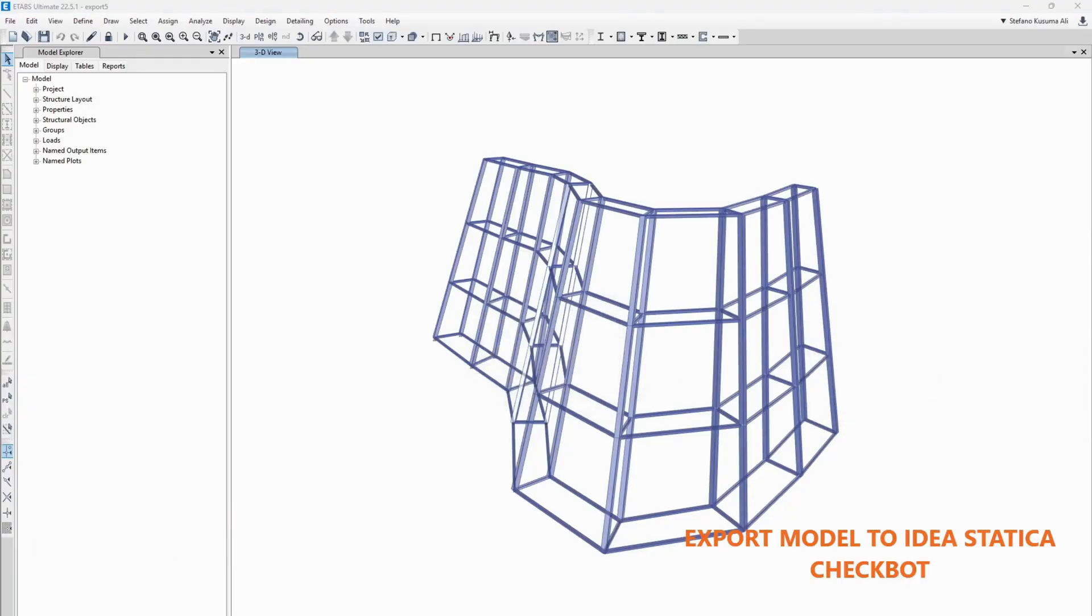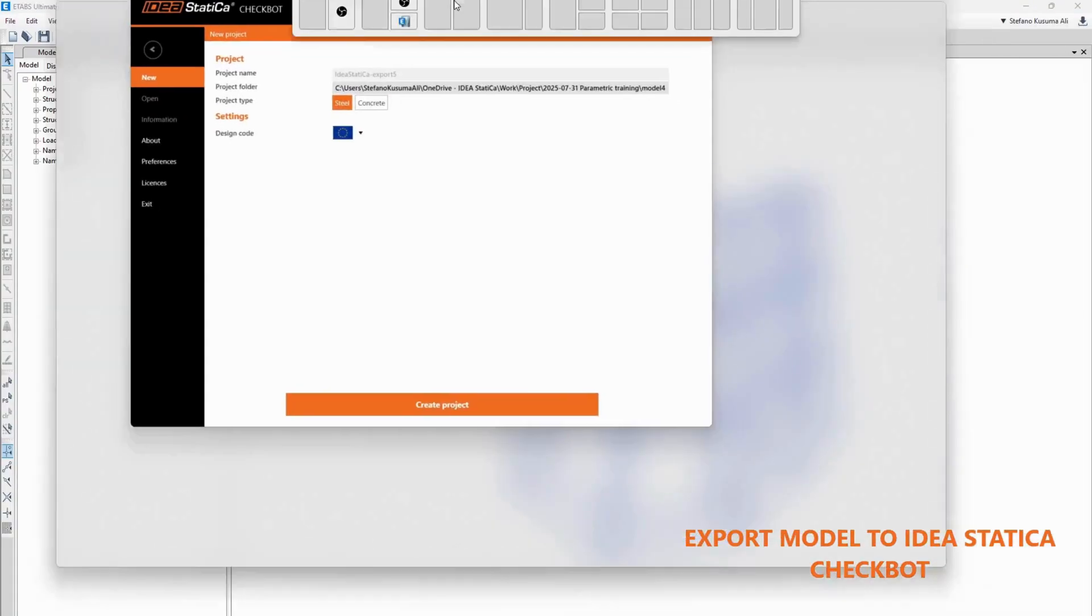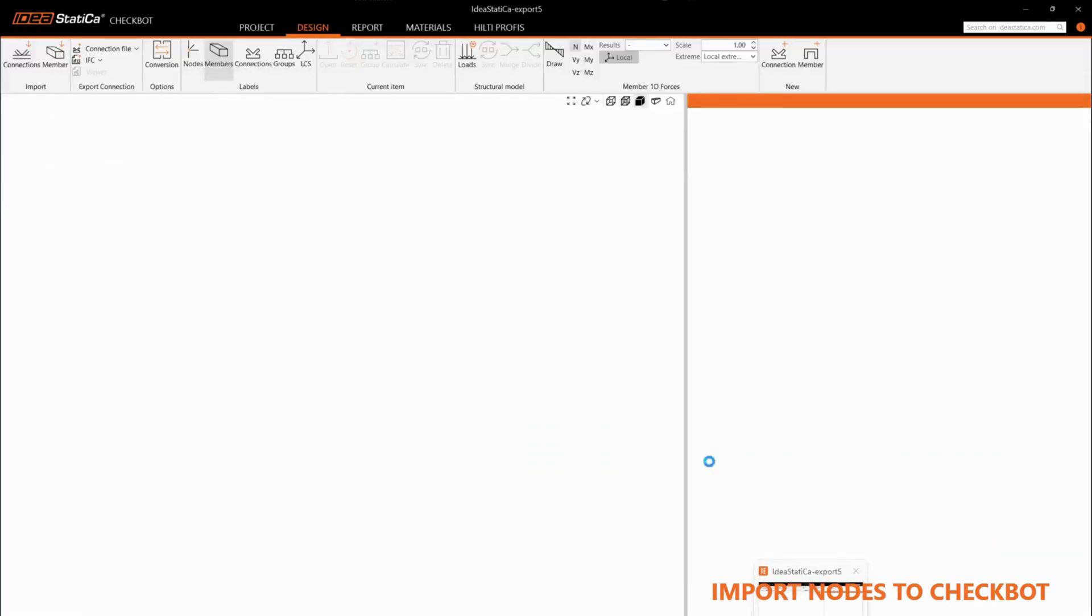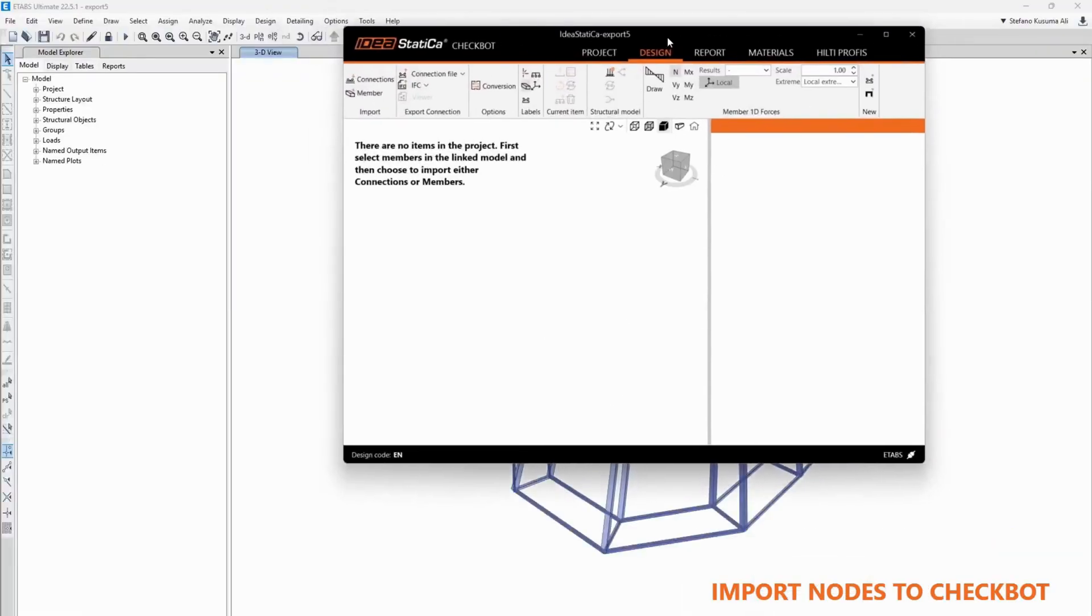Export model to IdeaStatica CheckBot. Import nodes to CheckBot.